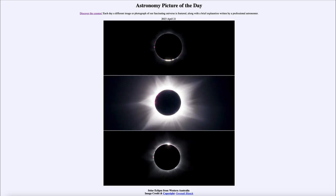Greetings and welcome to the introduction to astronomy. One of the things I like to do in each of my introductory astronomy classes is to begin with the Astronomy Picture of the Day from the NASA website — that is apod.nasa.gov/apod — and today's picture for April 21st of 2023 is titled 'Solar Eclipse from Western Australia.'